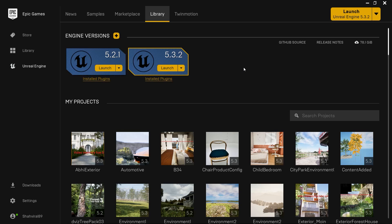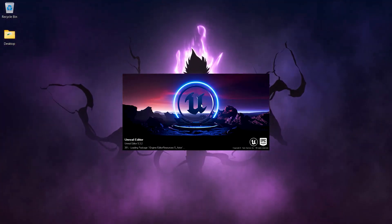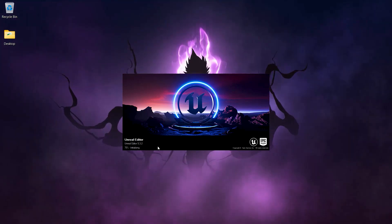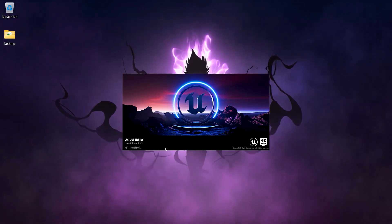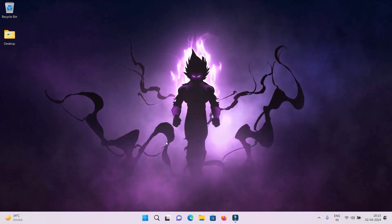Now we are in the Epic Games Launcher. Here you can see we have installed version 5.3.2 and now we are going to click on launch. As soon as you click on the launch icon, Unreal will start in the background and as you can see, Unreal is getting loaded. Here the shaders will be compiled and all the necessary files will be loaded. Once it is loaded, you will see a screen here.